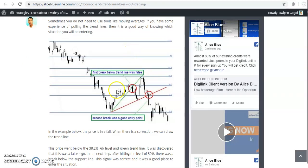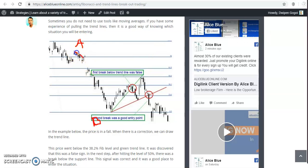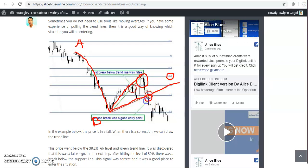Now you can see the price is forming this setup. This is the A point and this is the B point — the impulsive wave — and this is the corrective wave which is 50%. Somewhere they are confirming a candlestick pattern, after which you can see a trend line and a trend line breakout, and this is the sell entry.